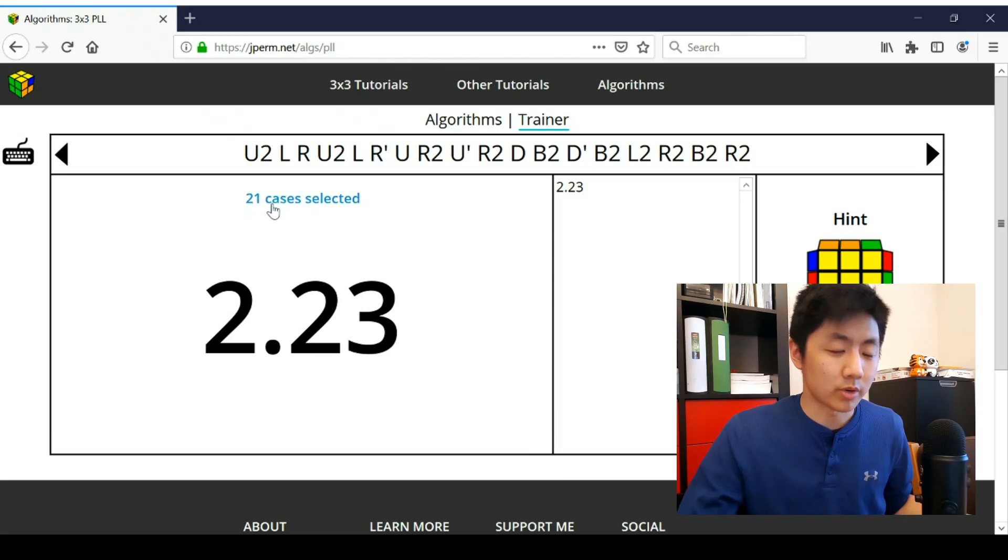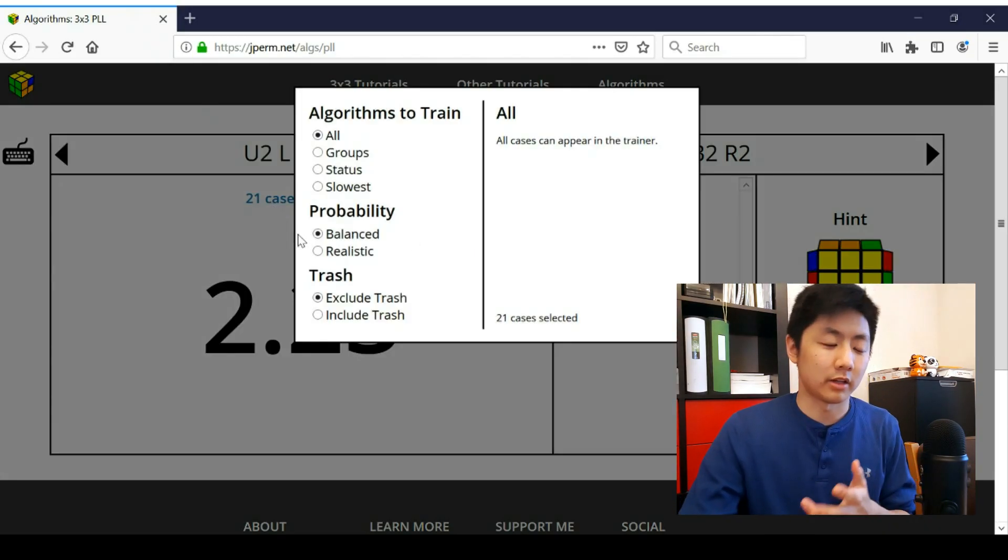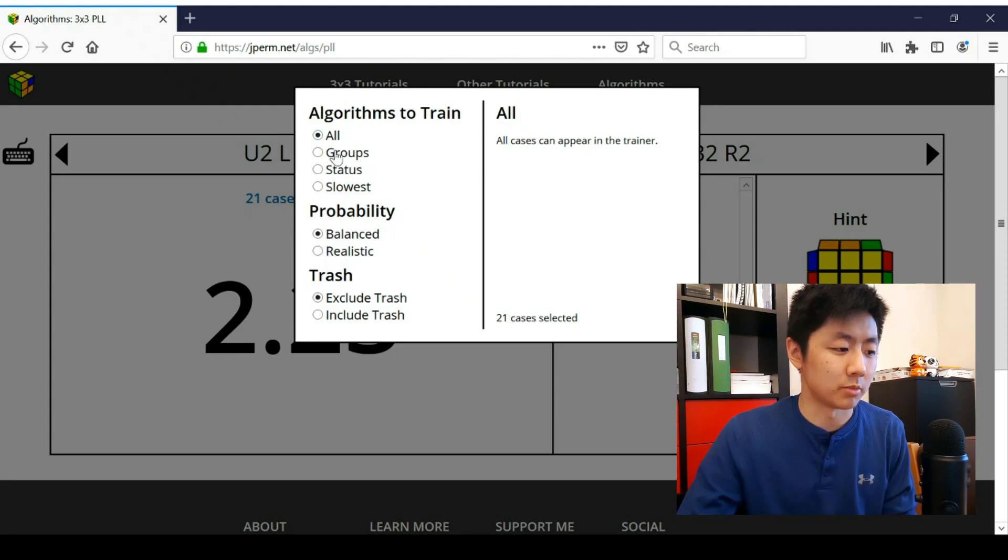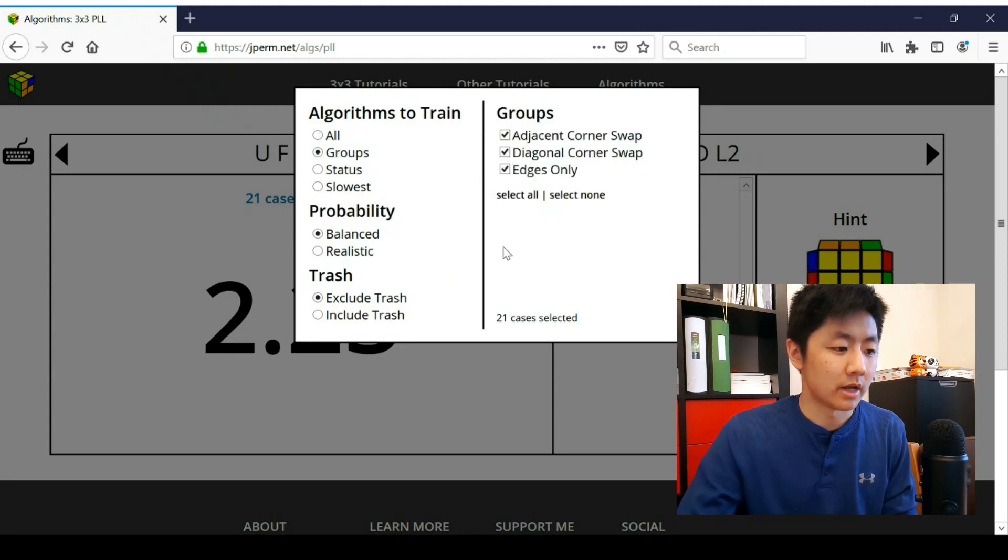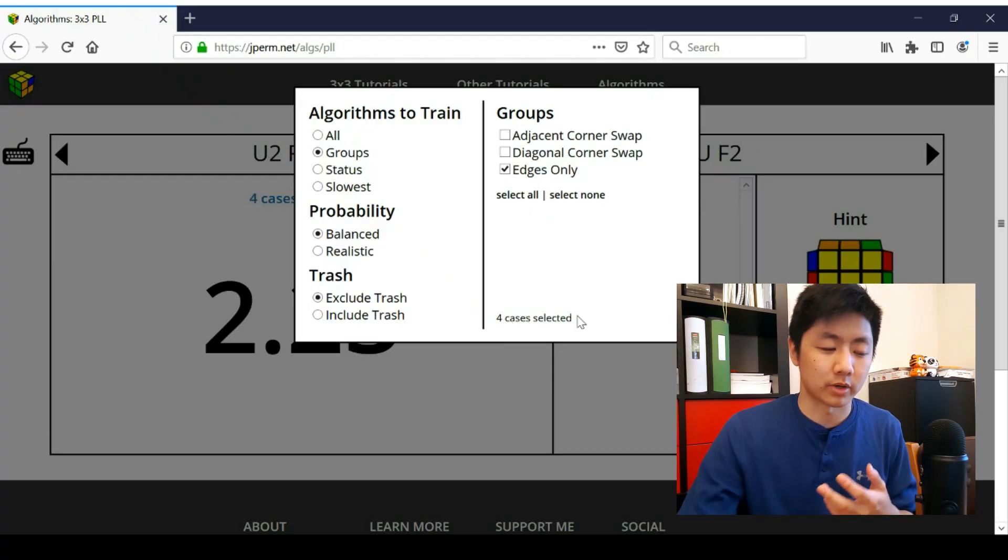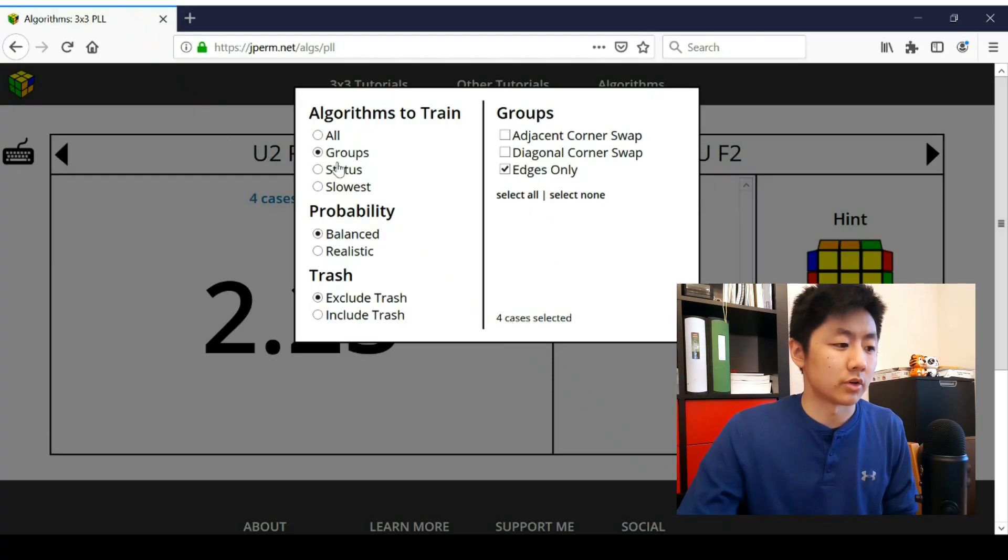All right. And then if you click on the 21 cases selected, you can make it so that not every PLL can show up. So right now it's on all. If we move it to groups, and for example, just edges only, and there are four PLLs where you just solve the edges only. And so that's one way you can do it.